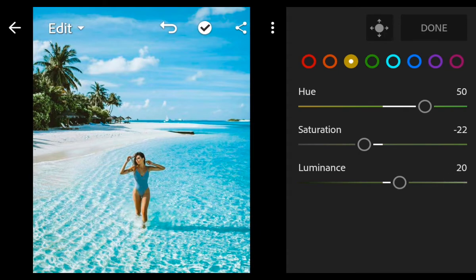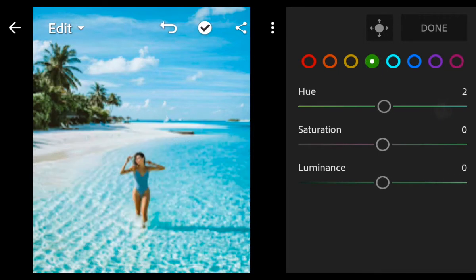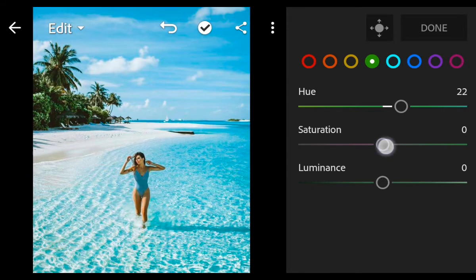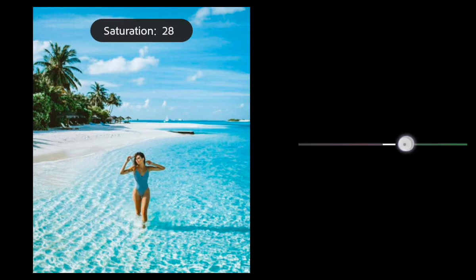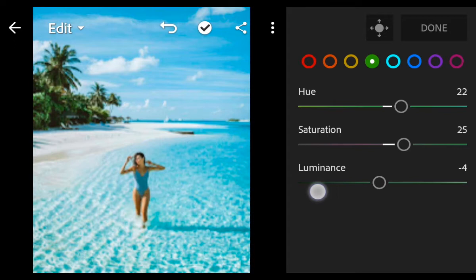Next go to green: hue 22, saturation 25, luminance minus 26.